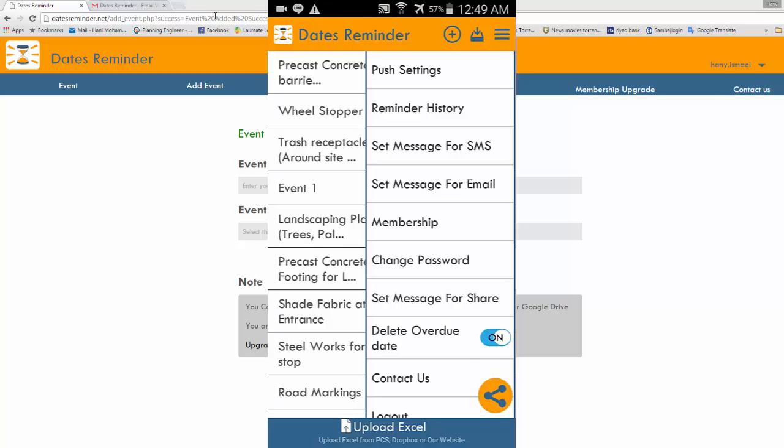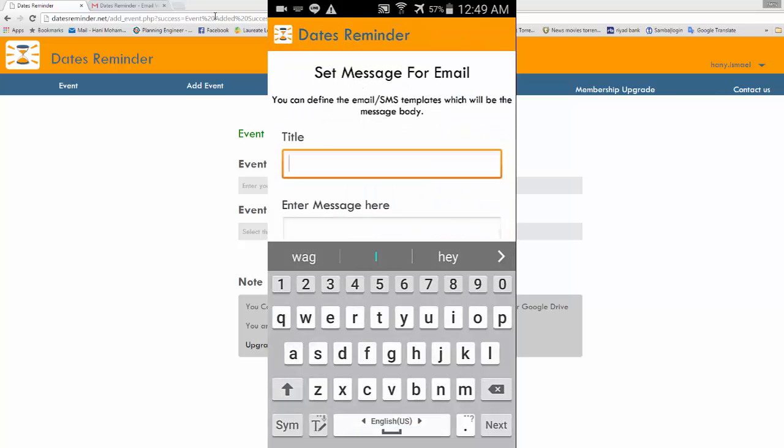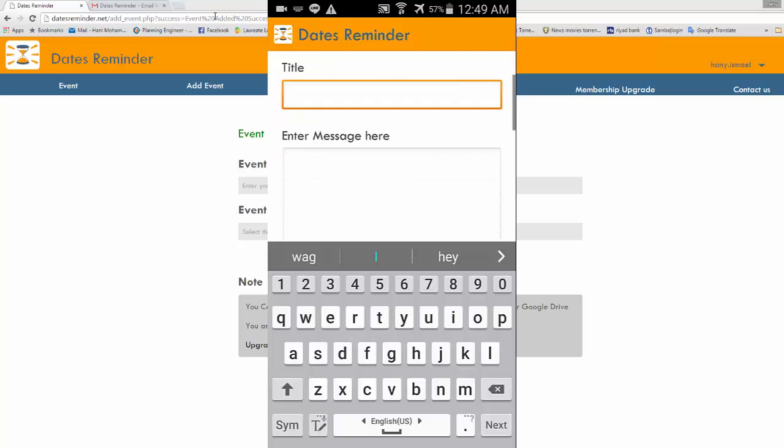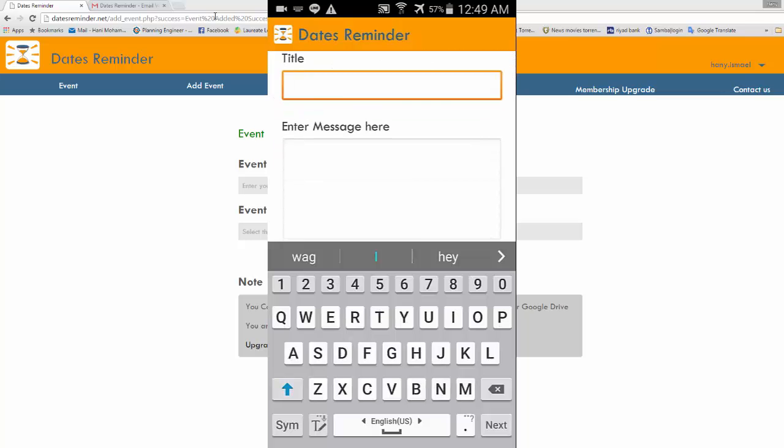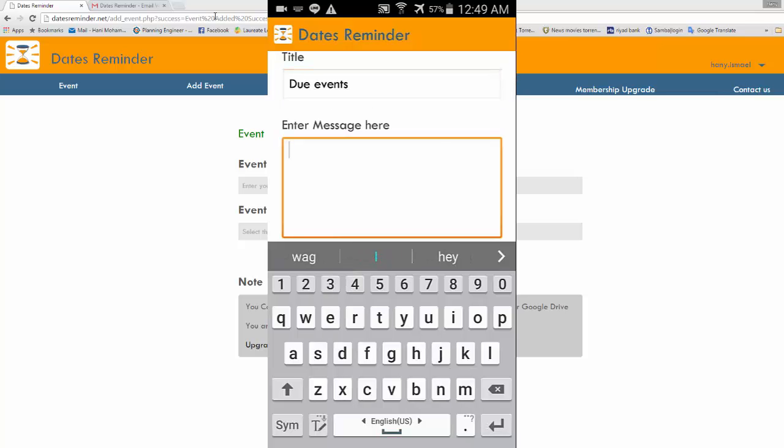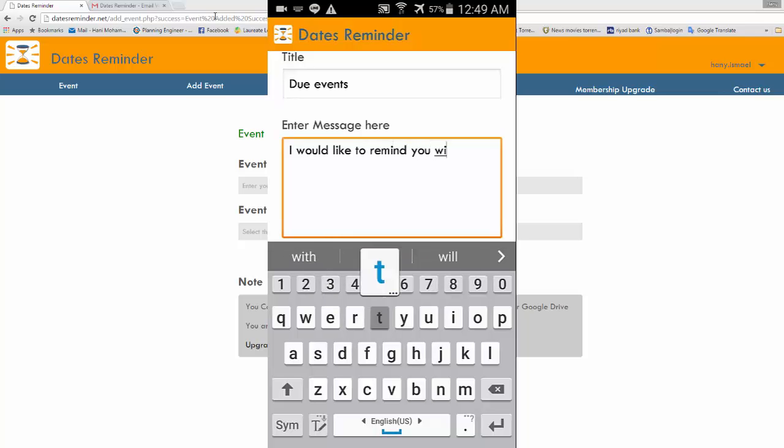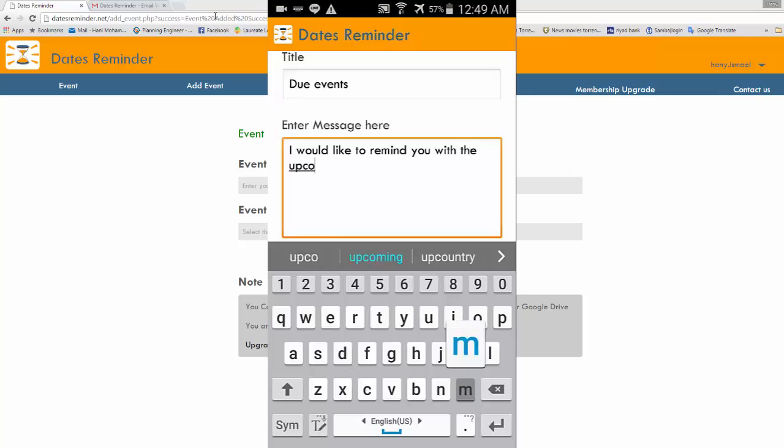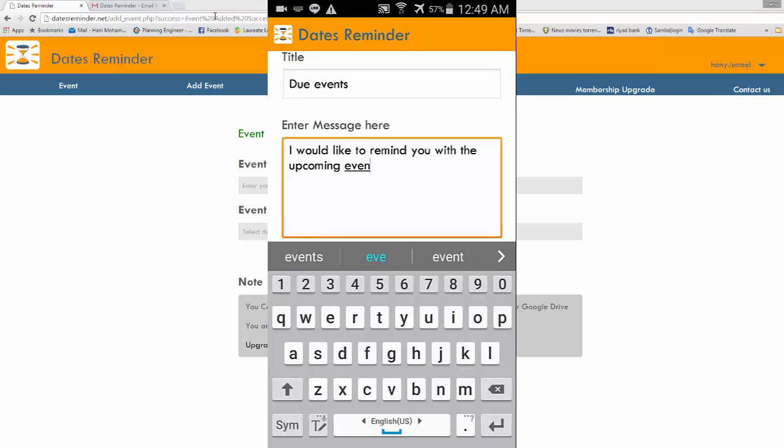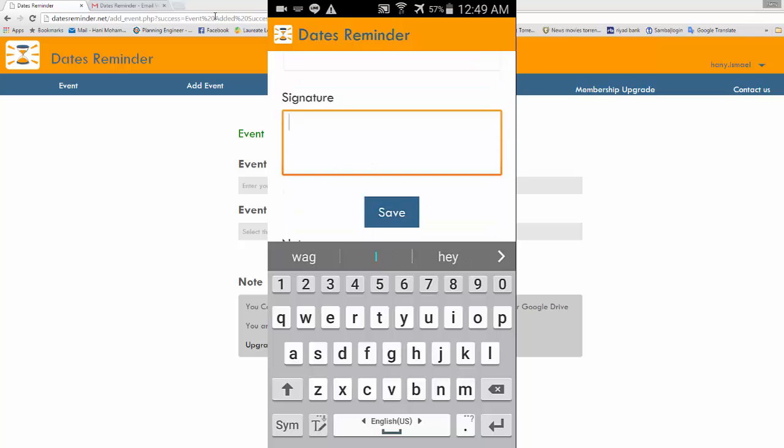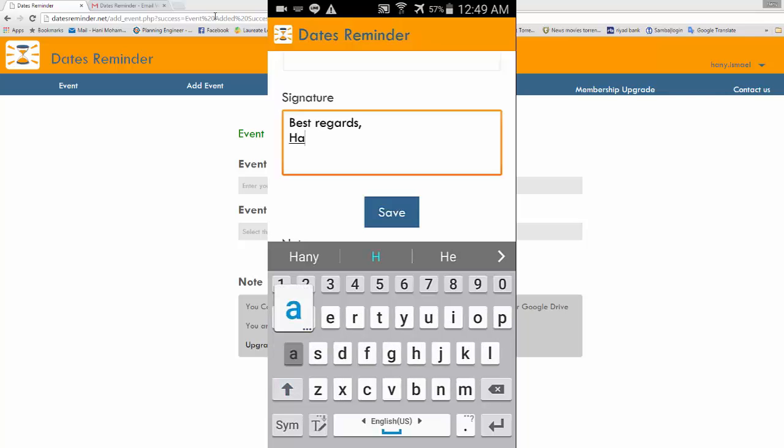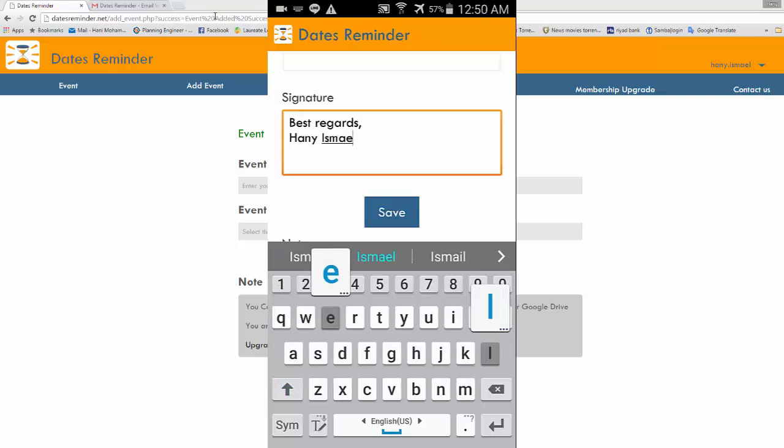I will set a message for email also. Due events. And I'll type here, I would like to remind you with the upcoming event. And I can put signature here, best regards. And I click save.